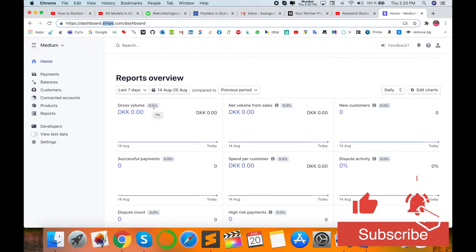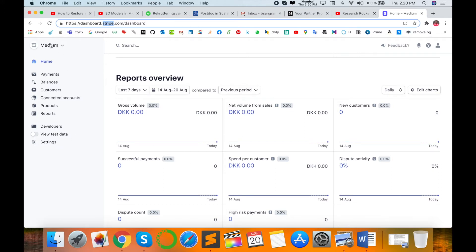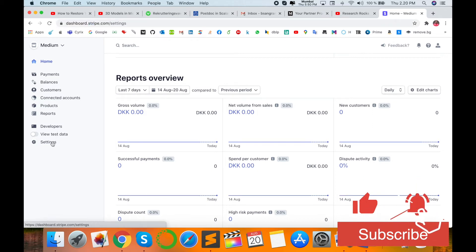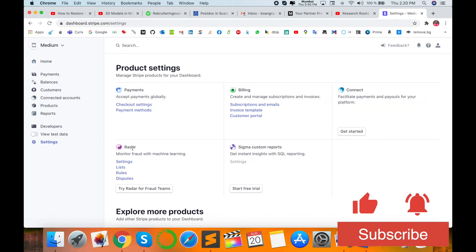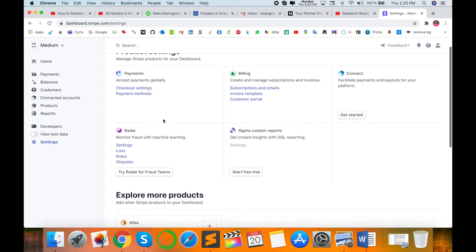This is my dashboard and several options are available here. This Stripe account I am connecting to my Medium blog. Here the Settings option is there, and then product settings are available. I click on Bank Accounts and Schedules.